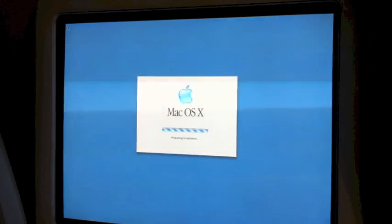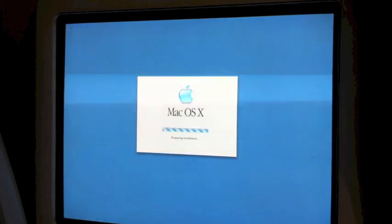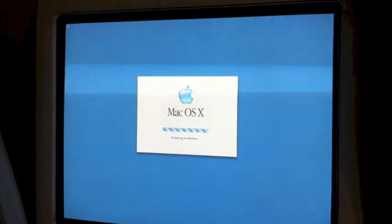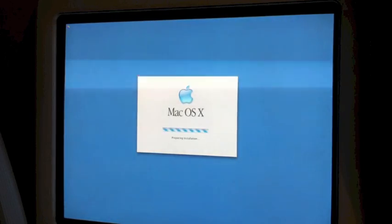We have a blue screen — and there's the old Apple Aqua logo appearing. The installation is starting. This machine has 256 MB of RAM. And there's the old beach ball and blank buttons.